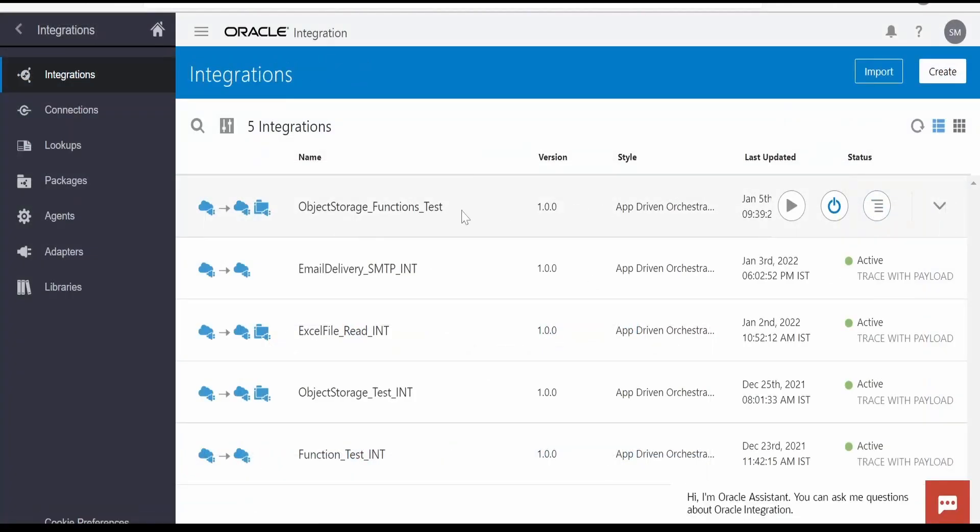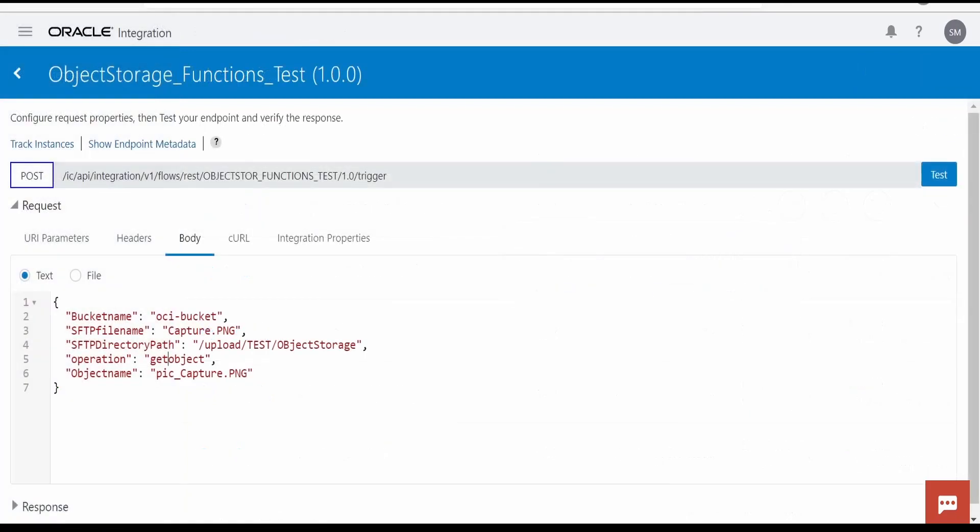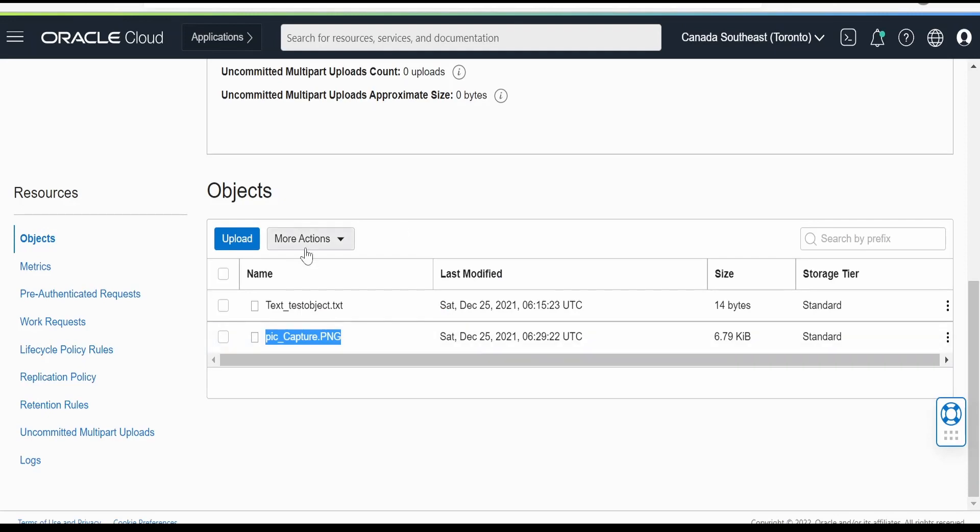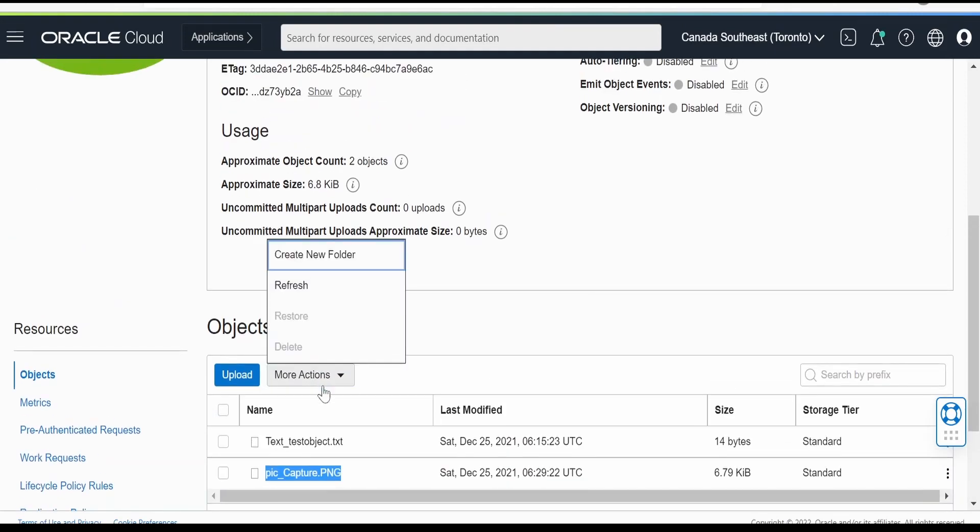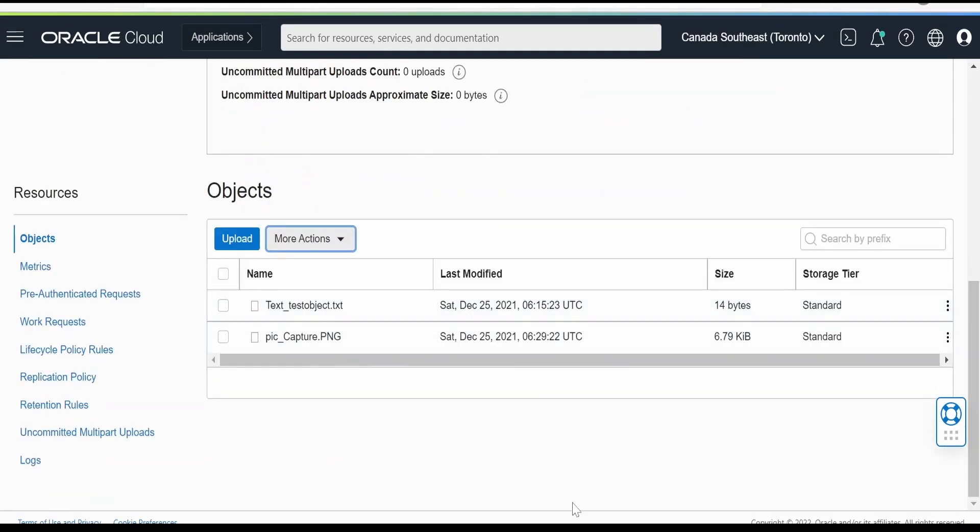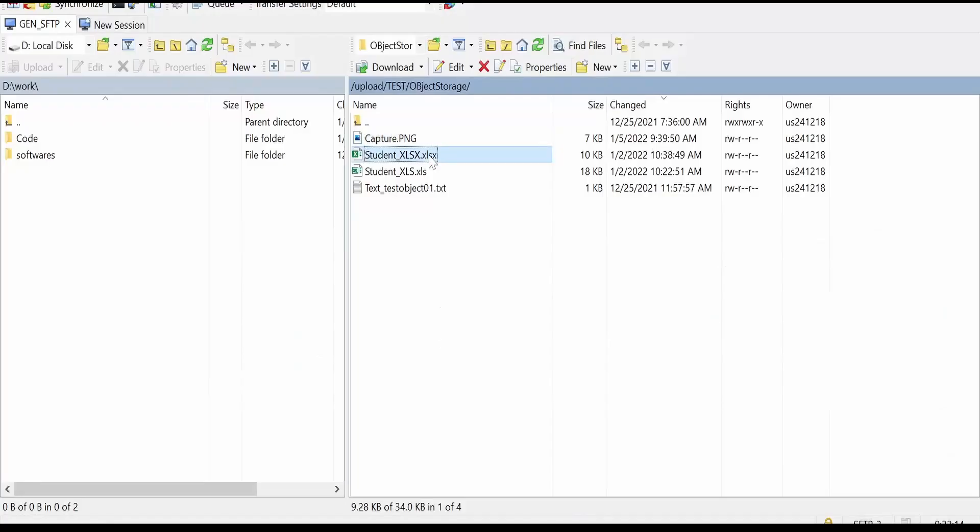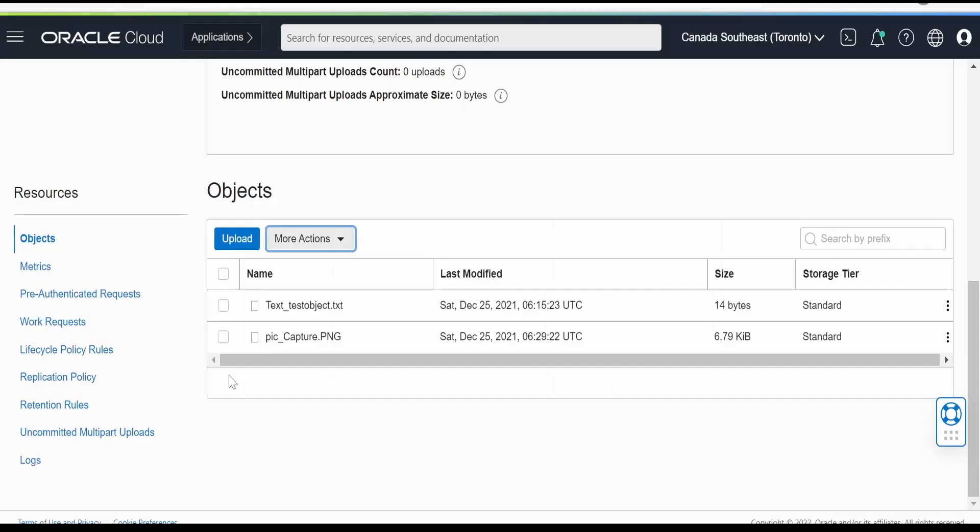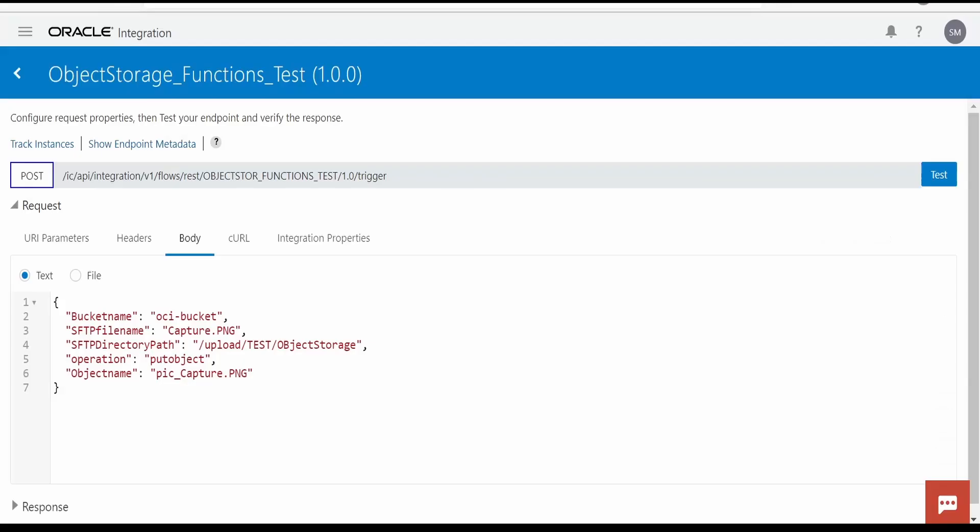Let us first test this integration then we will walk through the code. First thing what we have to modify over here is we are going for this put object operation. We will check what is there in the object storage. We have this txt and the png. Let me upload this excel file. Let me copy the name from here.